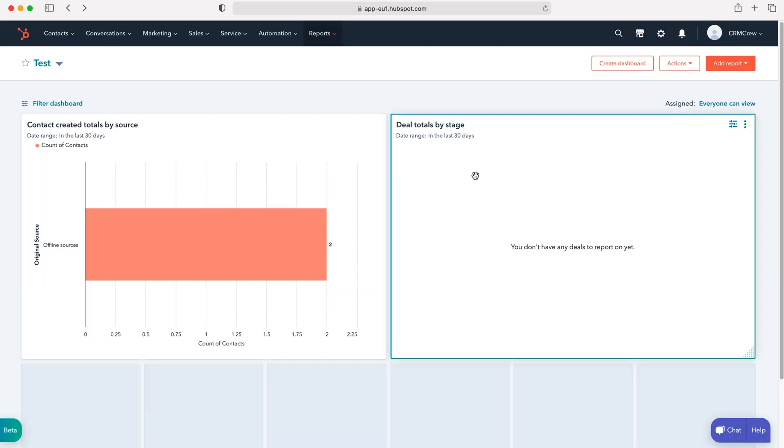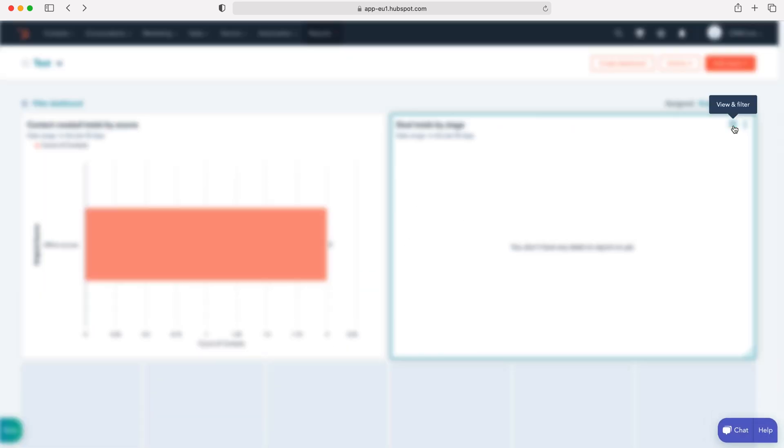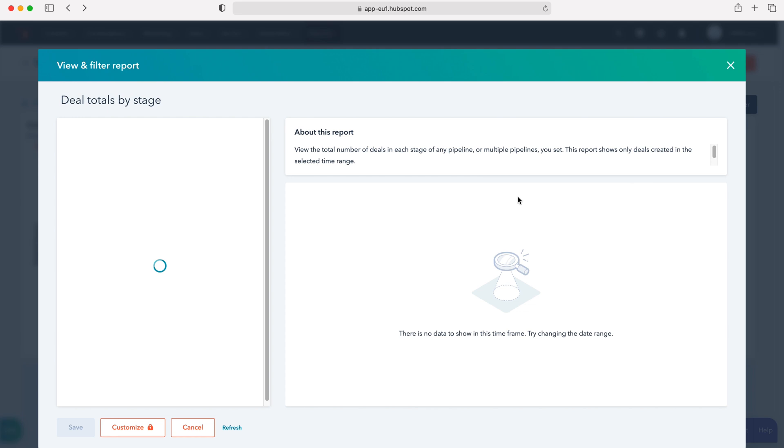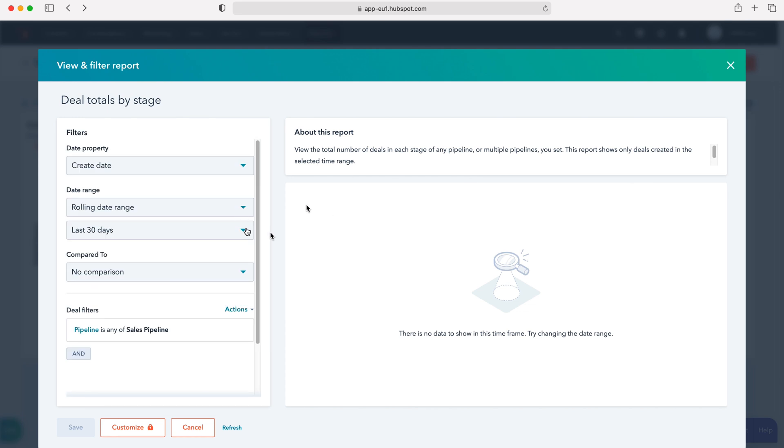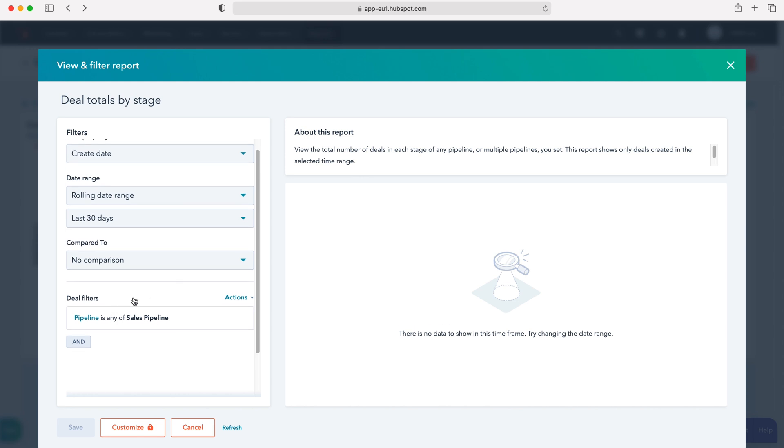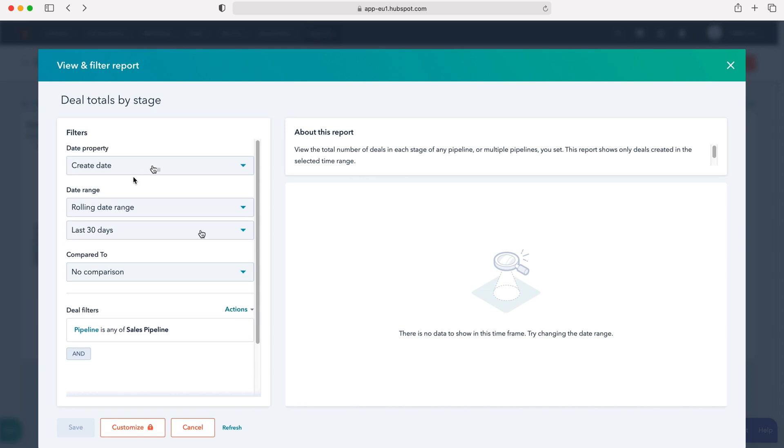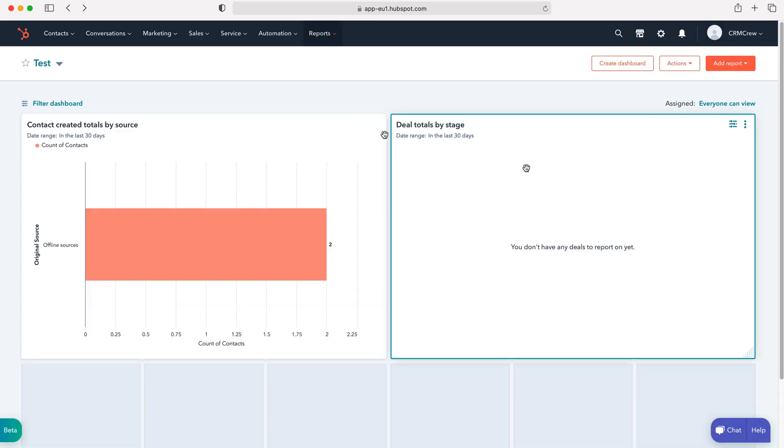And then again the same applies for our deals total by stage. If I had any deal records inside of the HubSpot CRM system, they would all be appearing. And again we can use our filters and other various aspects to modify our dashboard. I'm going to click out of that, and that is how to create a dashboard in your HubSpot CRM system.